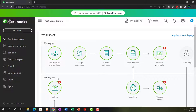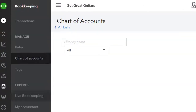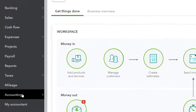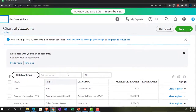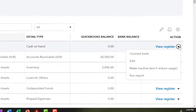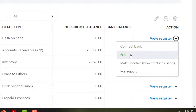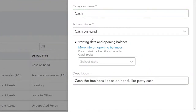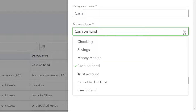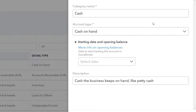The chart of accounts is in the bookkeeping area on the left-hand side; in the accounting view, it's under accounting. Going in to edit the cash account, in the business view you can see the account type, detail type, and they do provide a starting date and opening balance field. They give you a cash-on-hand description and some information on opening balances, so there is capacity for entering the opening balance information here.